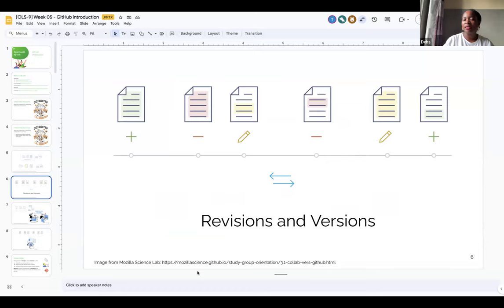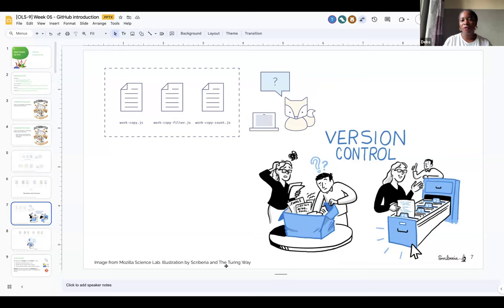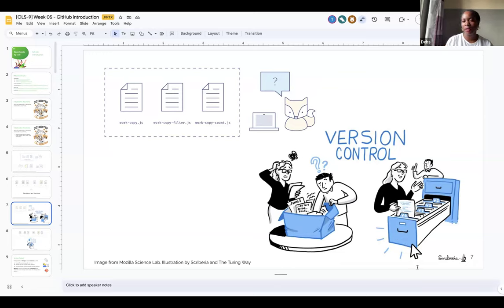The terms you might hear using Git would be revisions and versions. Every time you make a change, you get a new version of the file. Version control — this is a lovely illustration. You have so many files that you can't even find the original drafts. But someone here has a brilliant idea: let's do version control. We don't need work-copy.js or work-copy-filter.js. Let's try and store a history of the file progressively as we change it, so that we can always come back to the file at a particular point.